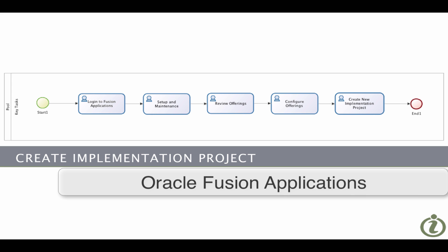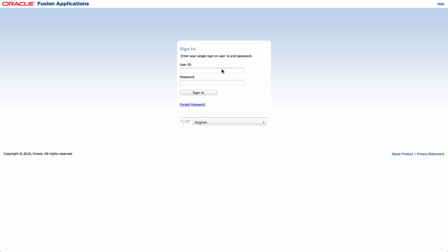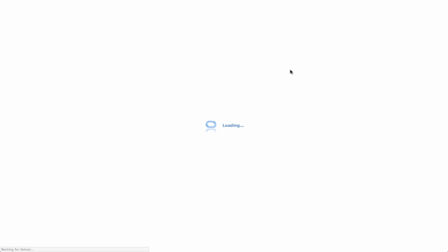So first let's log into Oracle Fusion applications. Once you install the product the first user ID that you'll be given by default is fa-admin so I'm going to log in as my user who is fa-admin and I'll use the password that I created during the installation. Let's sign in.